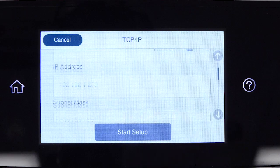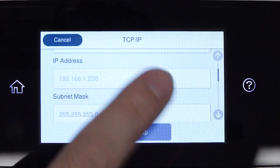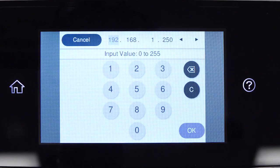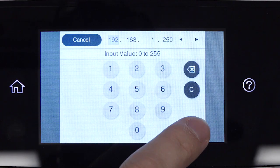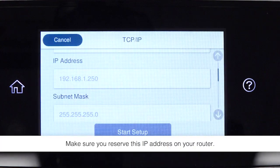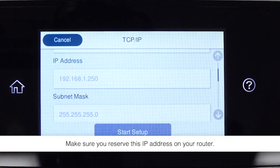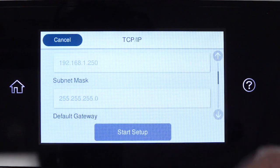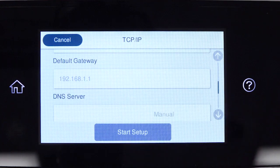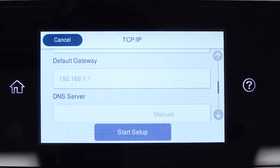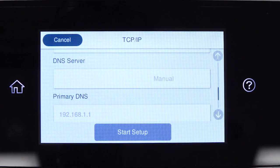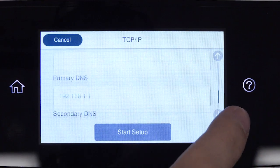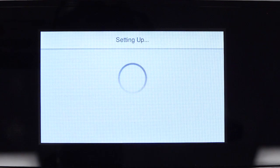Select the IP Address field and enter the static IP address you want to use. Set the subnet mask, default gateway, and DNS settings as needed. Select Start Setup.